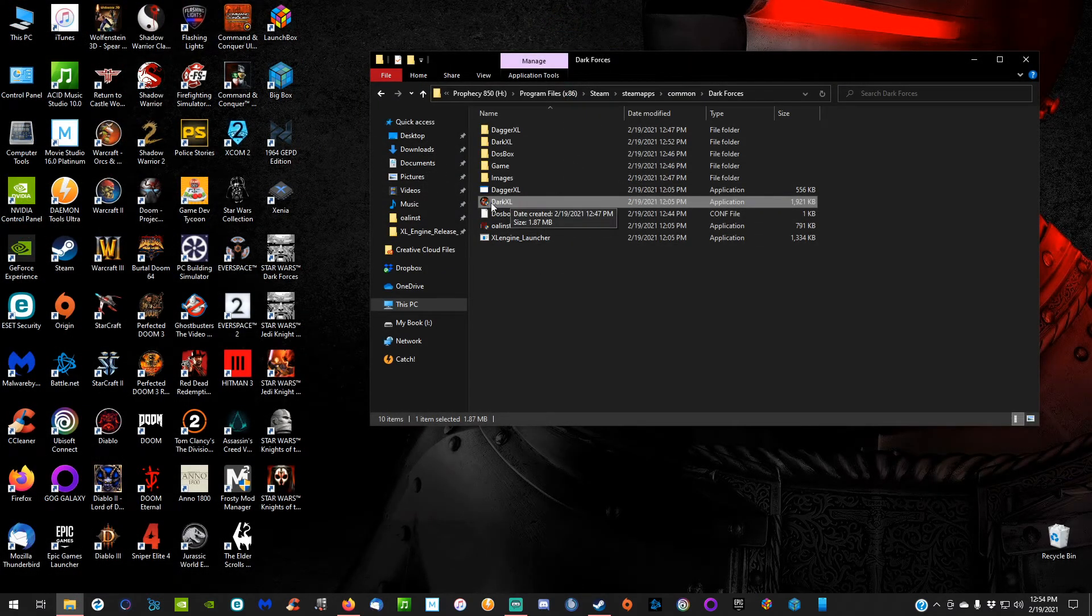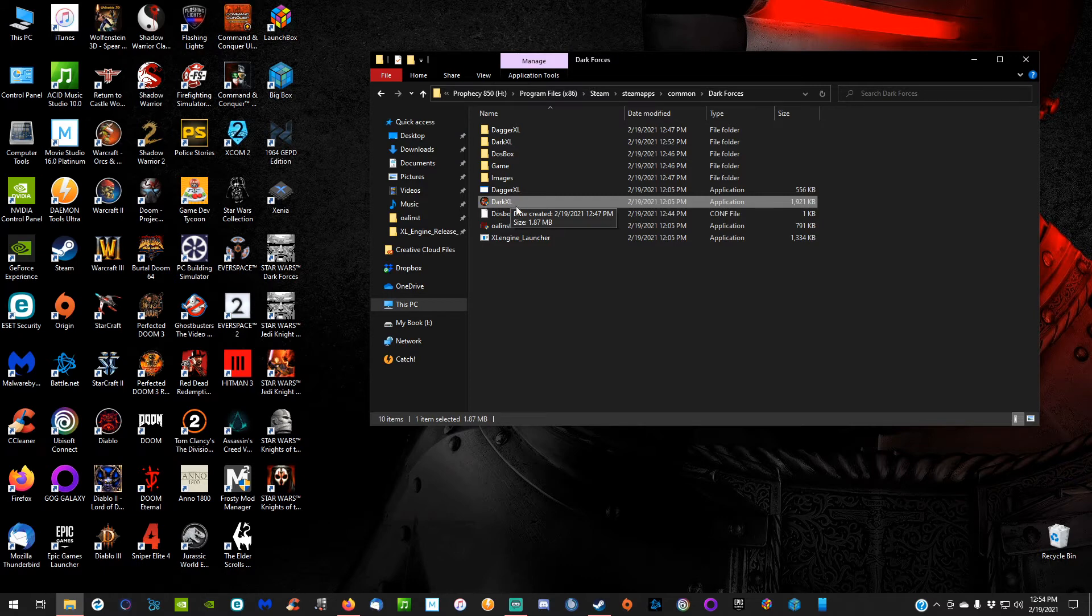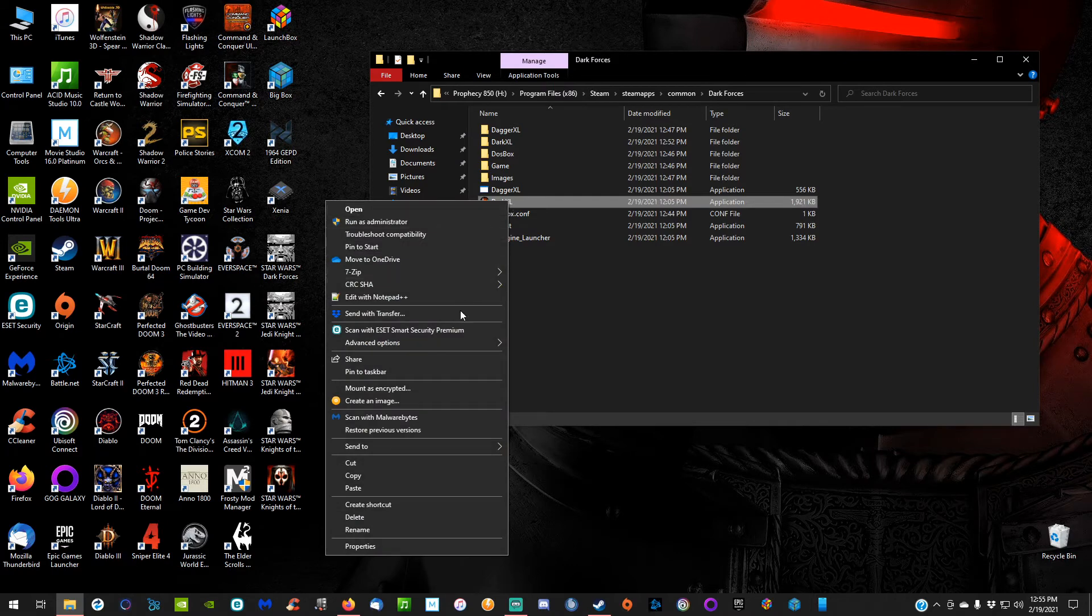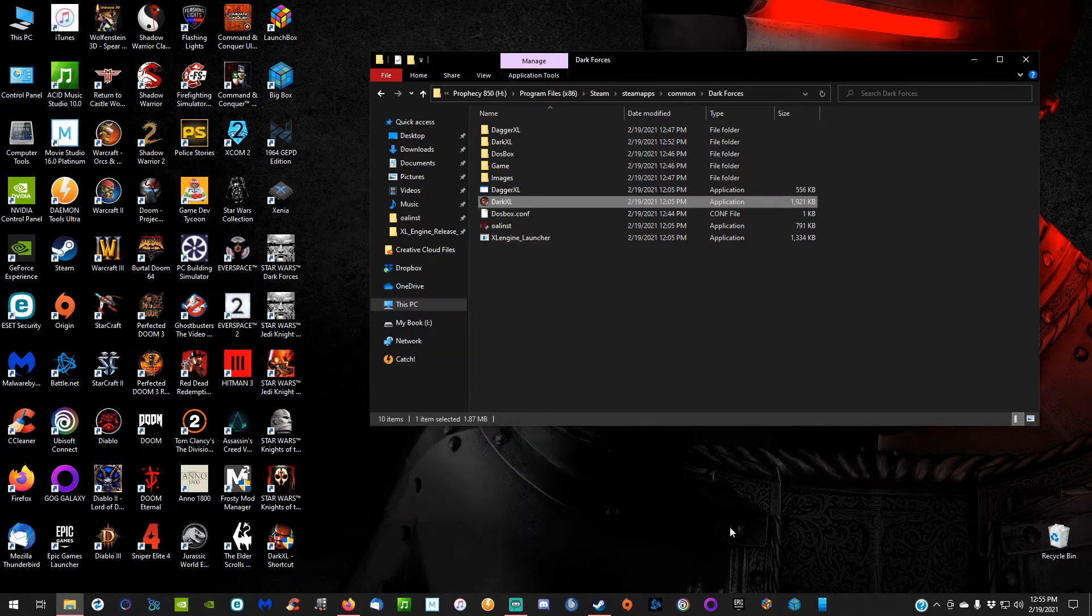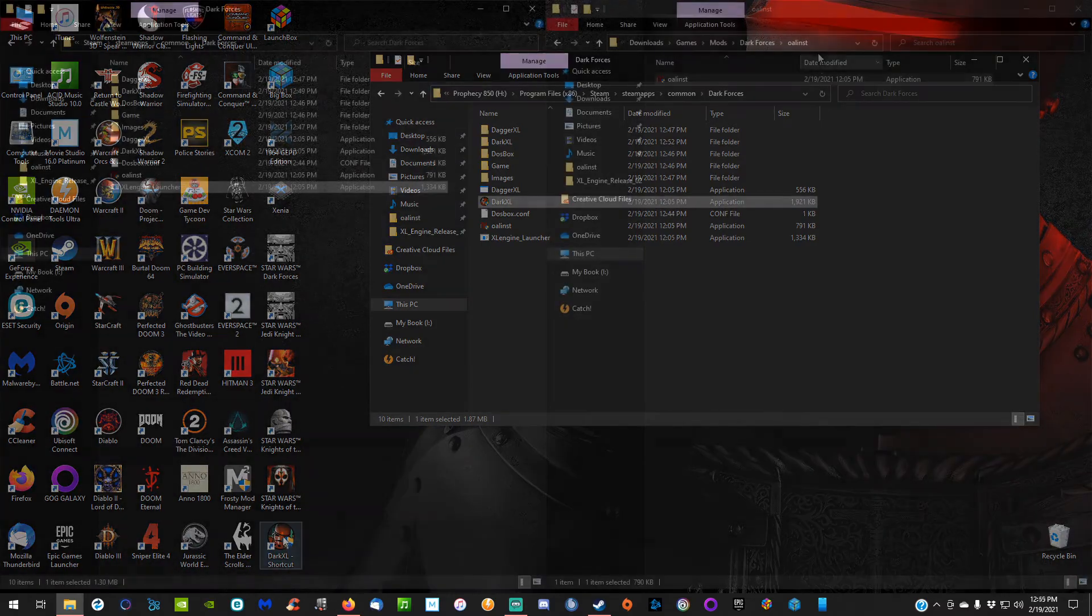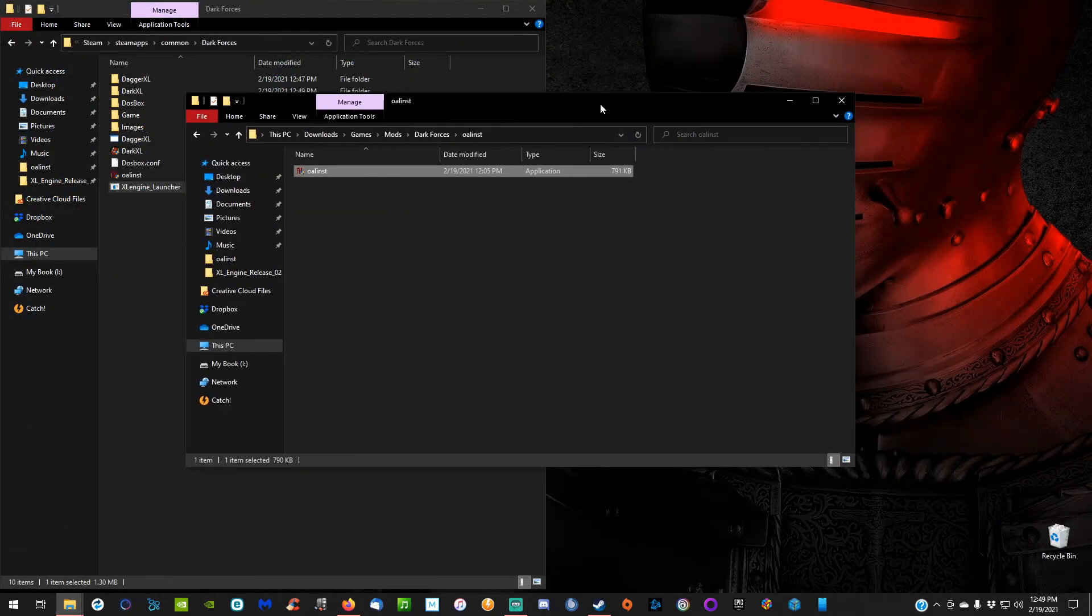From now on, you're going to be using the Dark XL executable right here to launch the game. You can always just create a shortcut and send it to the desktop. Now you just have to double-click it on the desktop and it will launch. There's something I want to show you guys real quick because it's a problem that I ran into—maybe you ran into it as well.